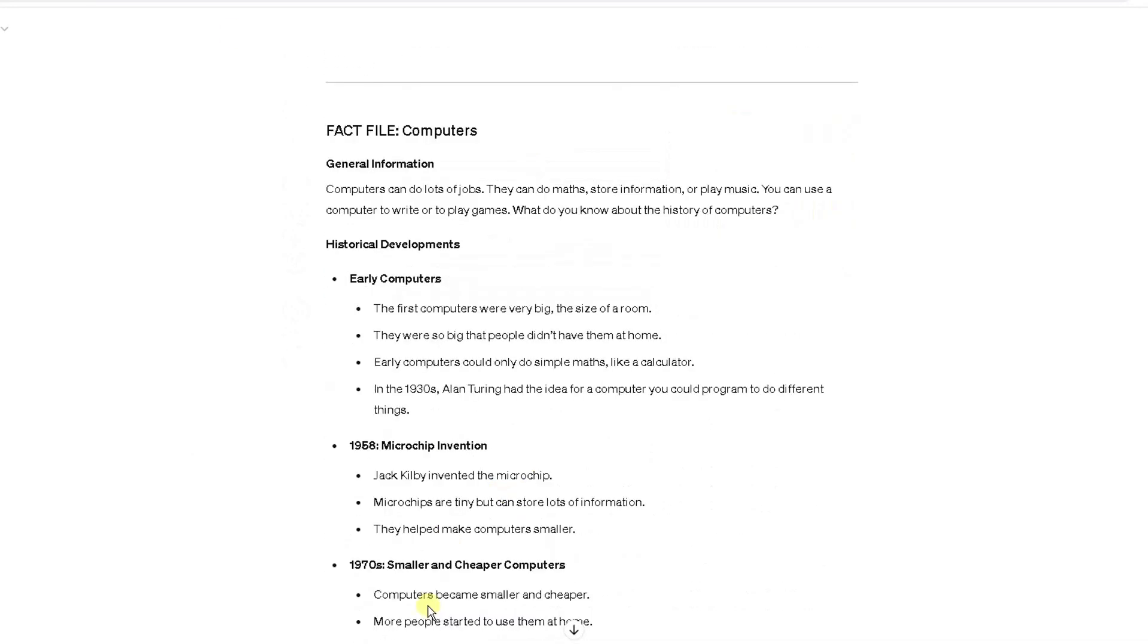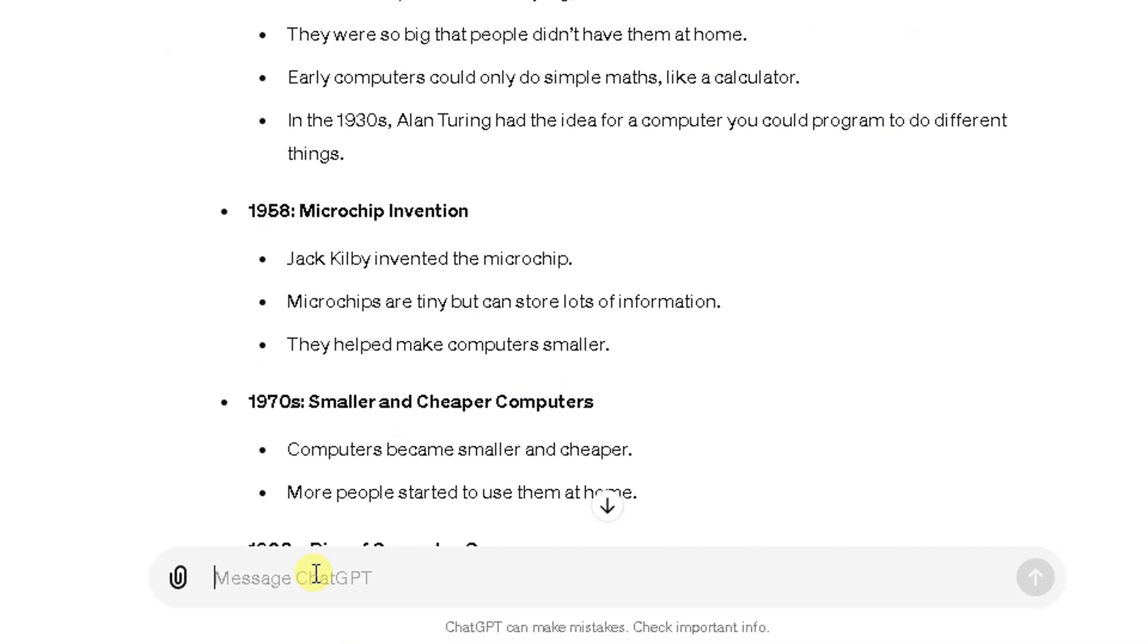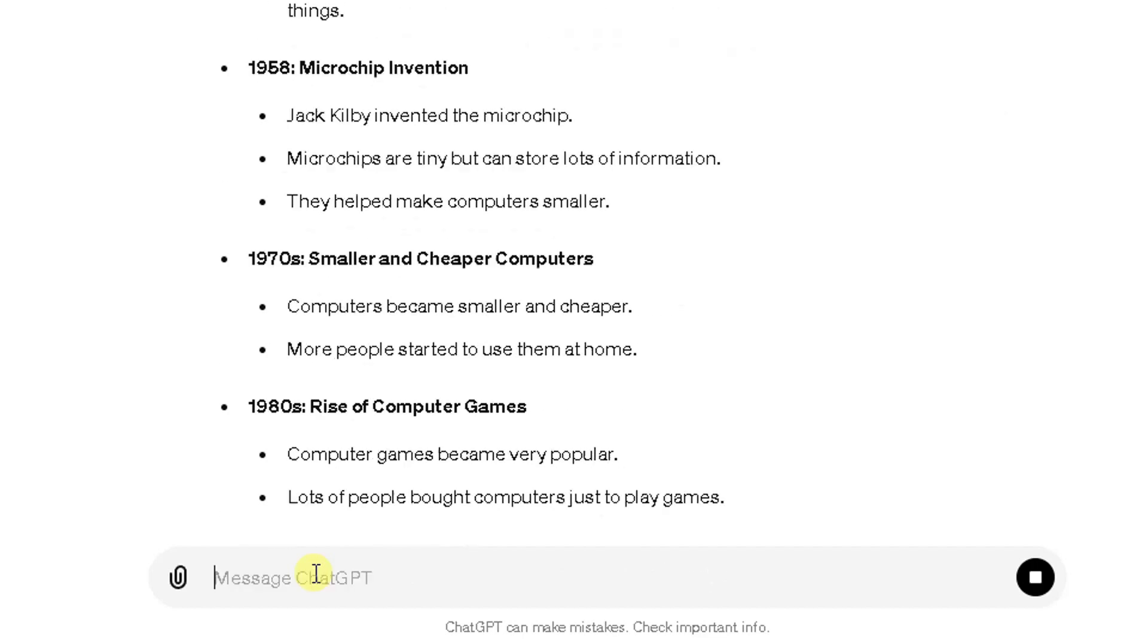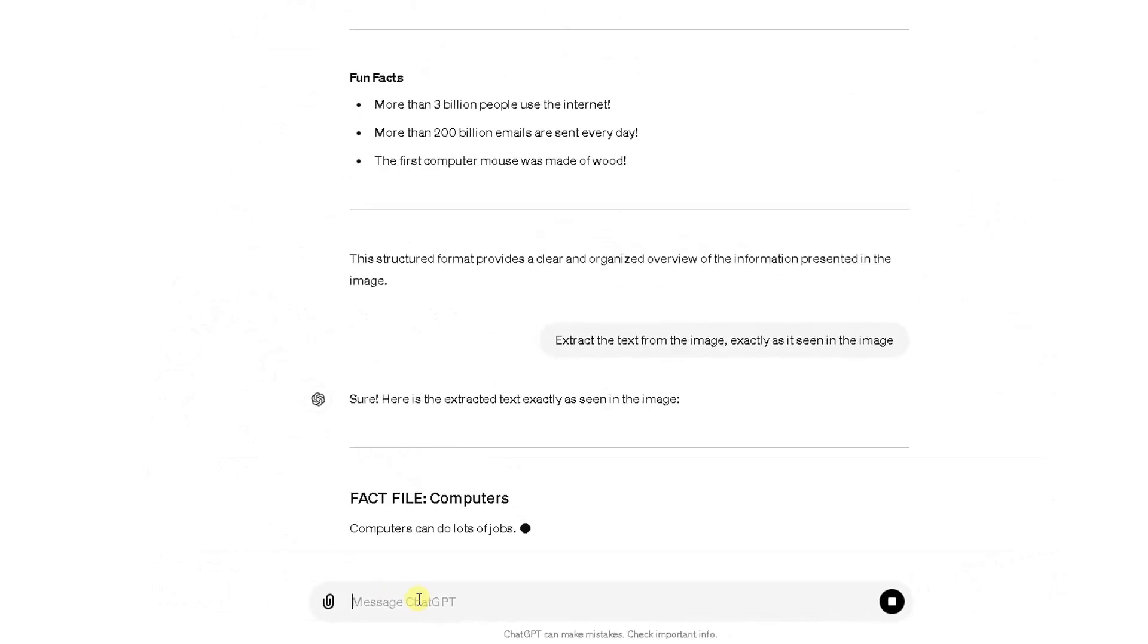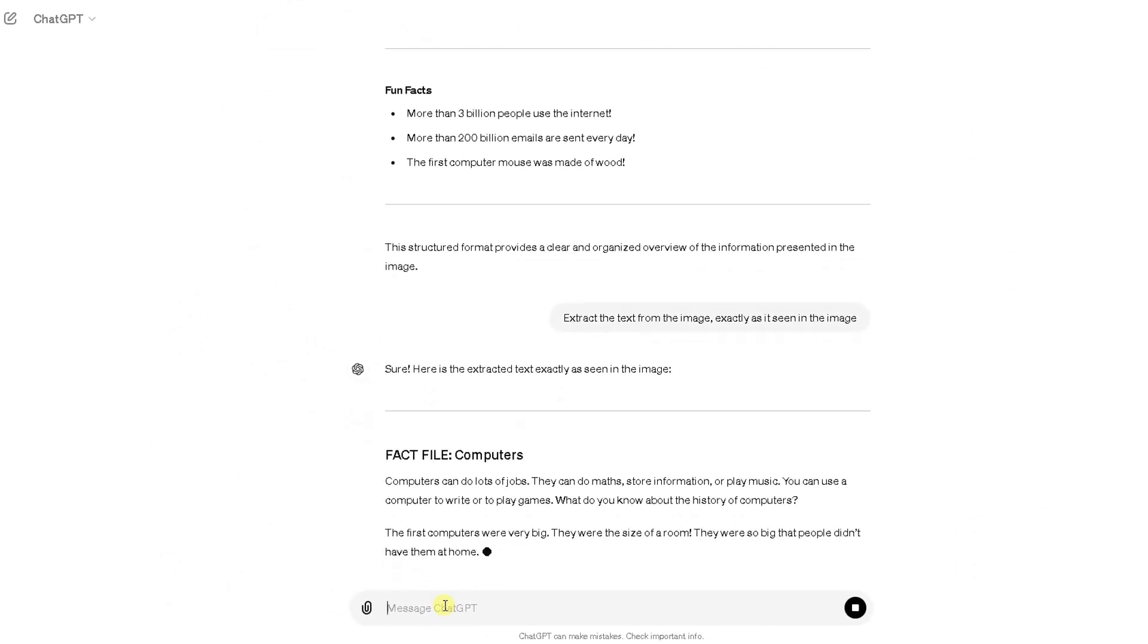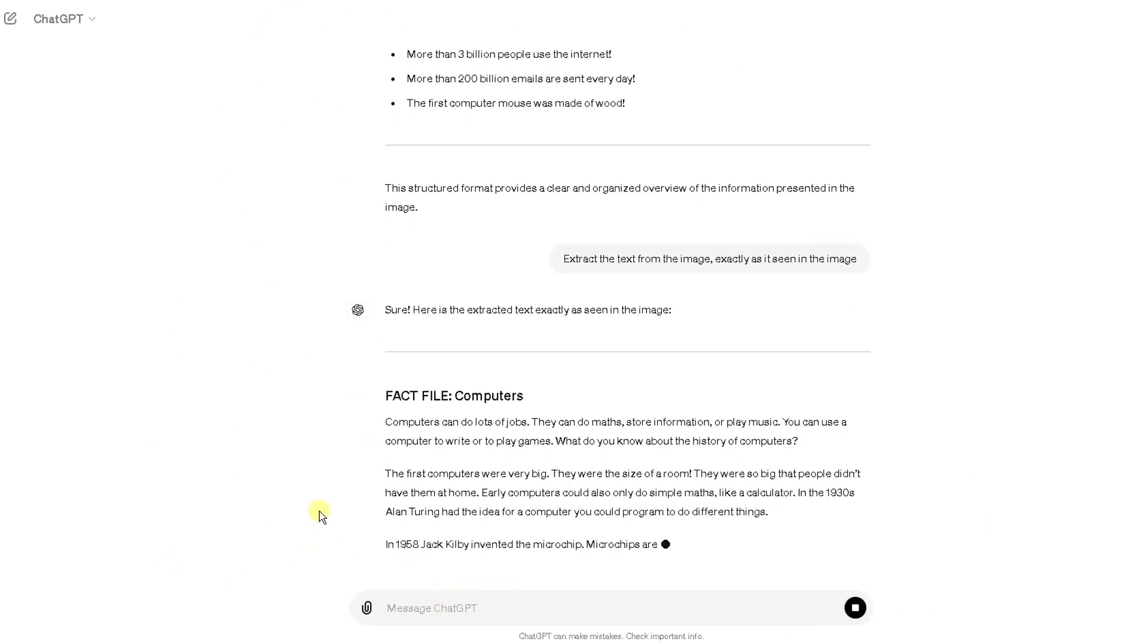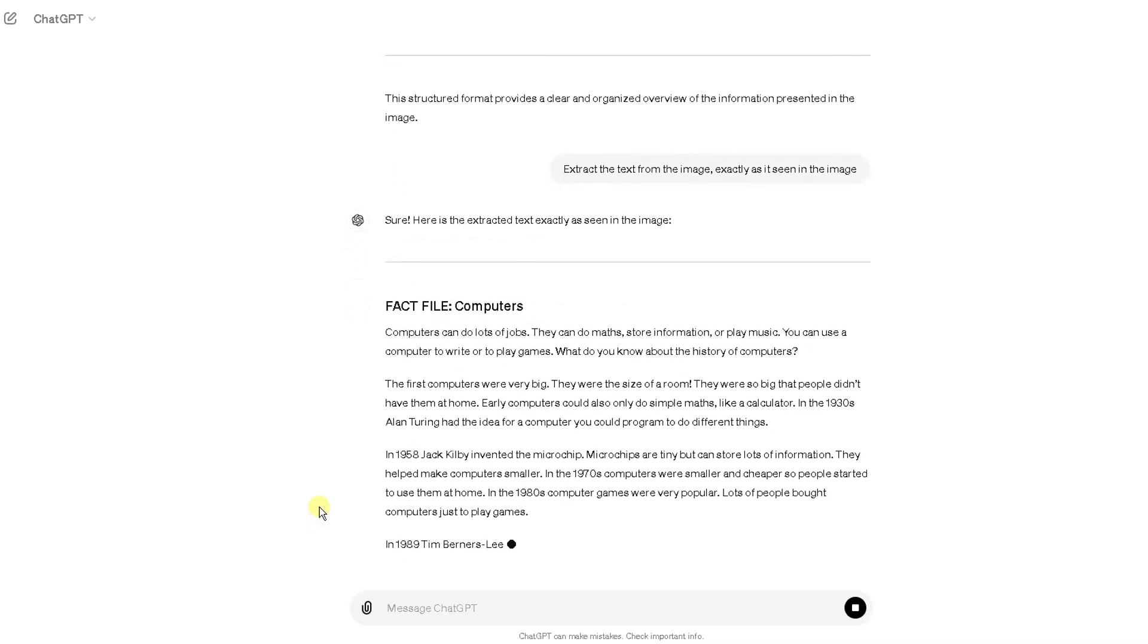So I can change the prompt even more: extract the text from the image exactly as it is seen in the image or something like that. Let's see now what it does. There you go, so exactly how you see the information on the image, it's extracting the text. That's exactly what we need.